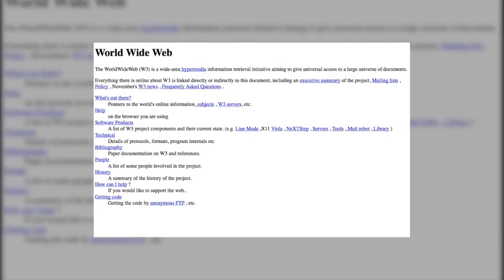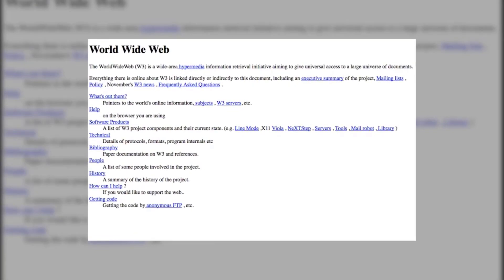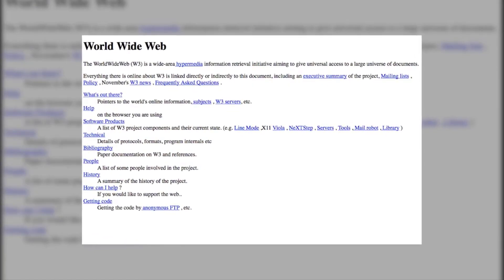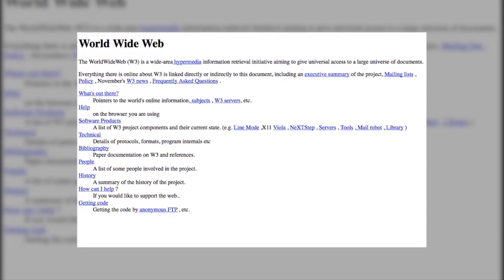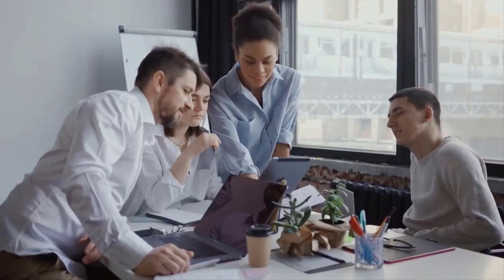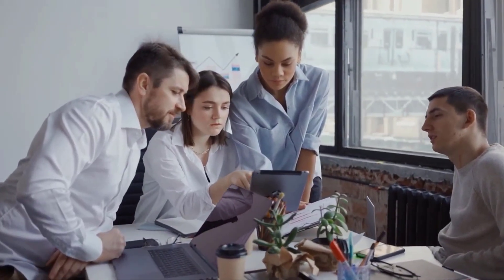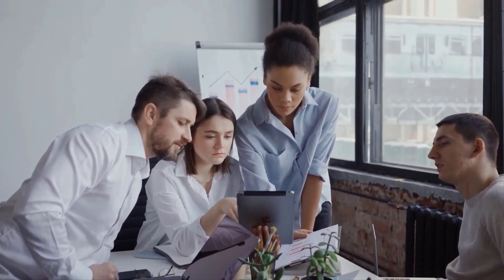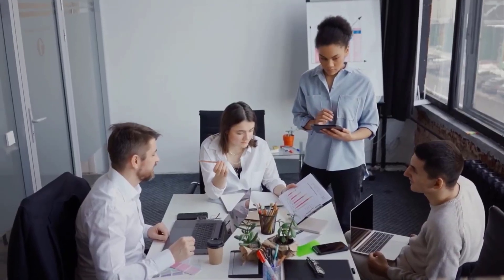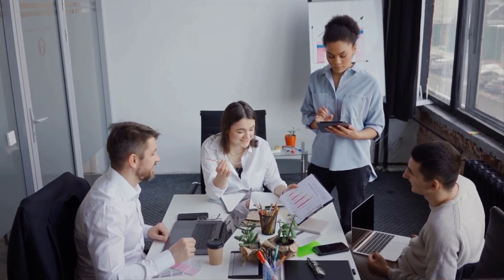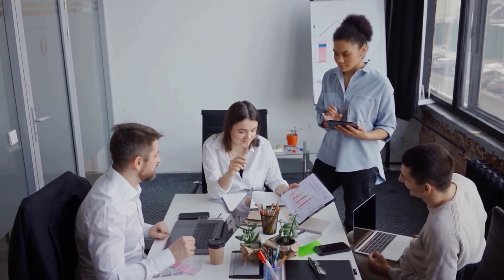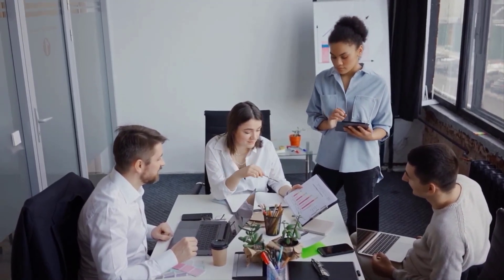Web 1.0 — Read Only (1990 to 2004). In 1989, at CERN Geneva, Tim Berners-Lee was busy developing the protocols that would become the worldwide web. His idea was to create open, decentralized protocols that allowed information sharing from anywhere on earth. The first inception of Berners-Lee's creation, now known as Web 1.0, occurred roughly between 1990 to 2004.